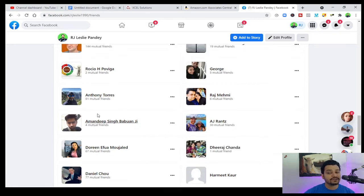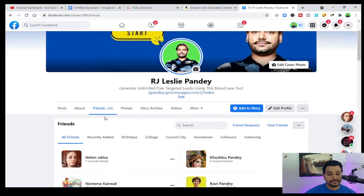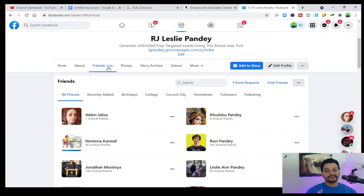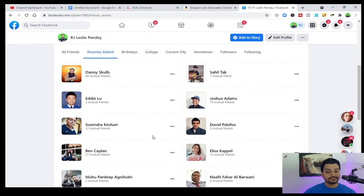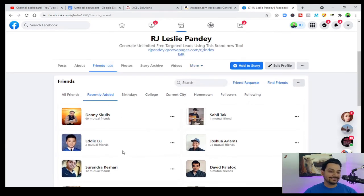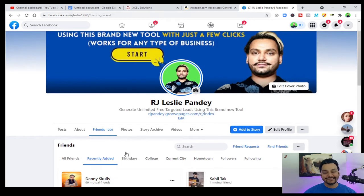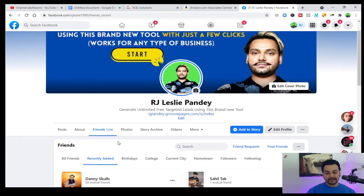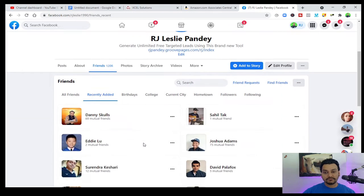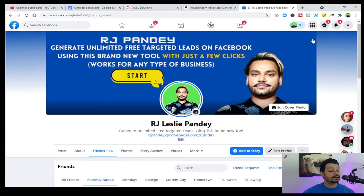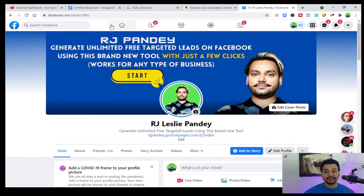Facebook only allows five thousand friends, so you need to be strategic. You're doing business with your Facebook and you want to make money, so think about whether your recently added friends are engaging or not. I have twelve hundred friends right now and I can send friend requests up to five thousand. So, what we have to do in this video is add your ideal clients.